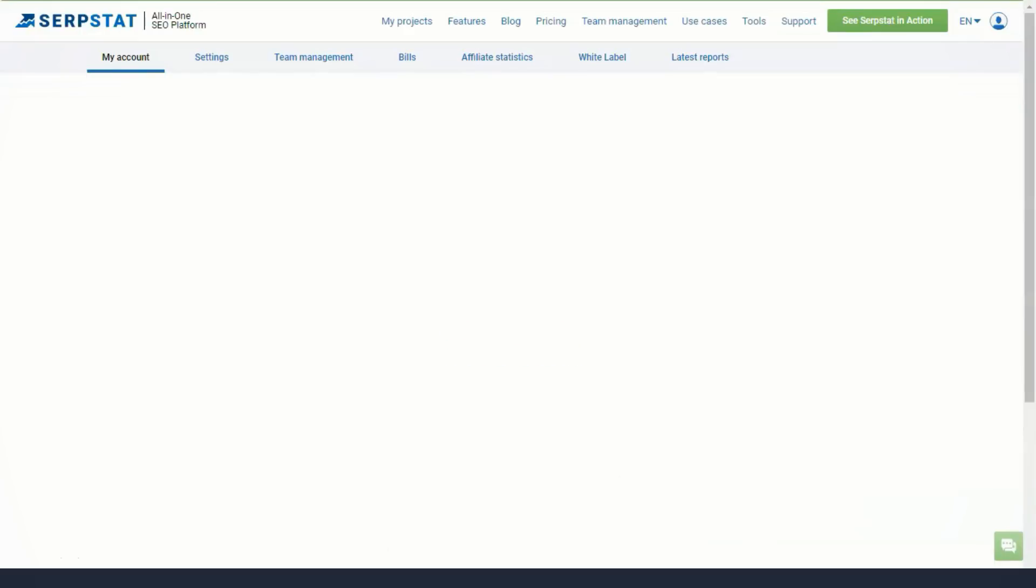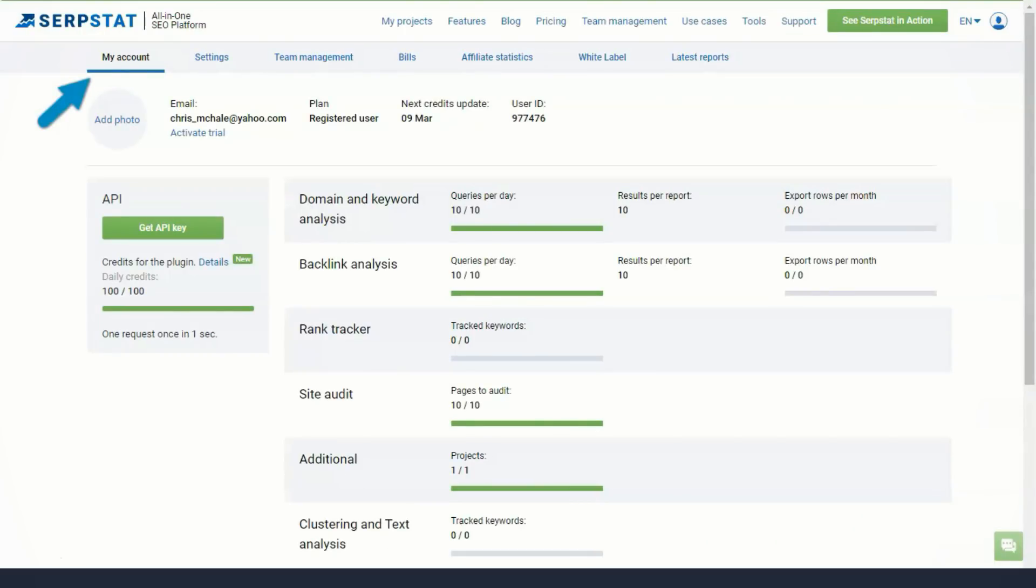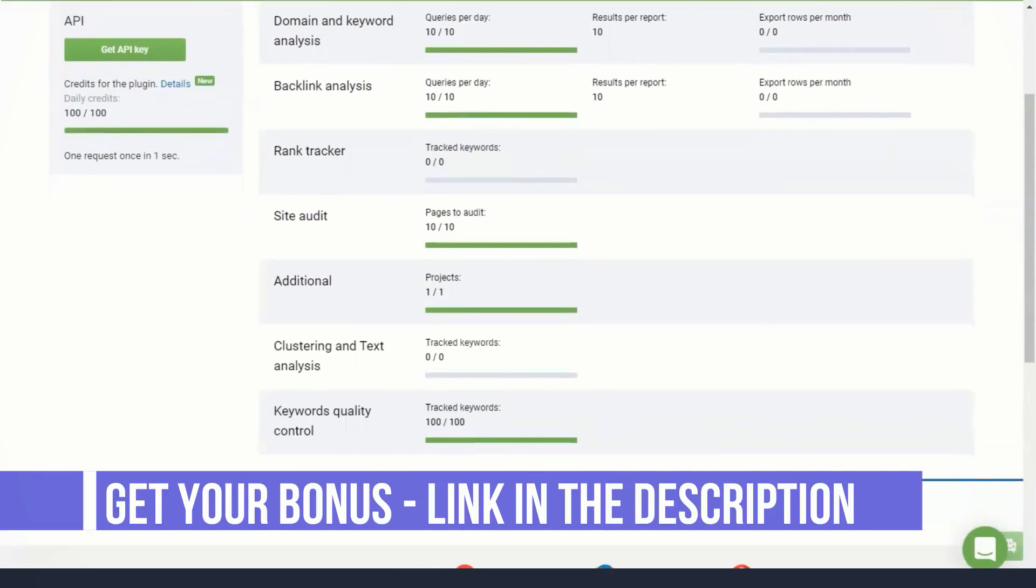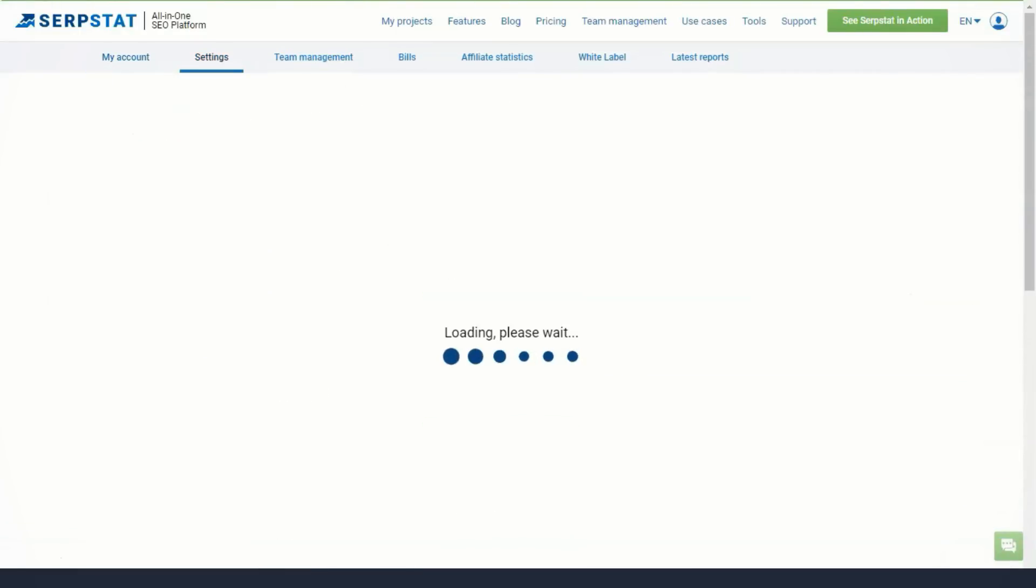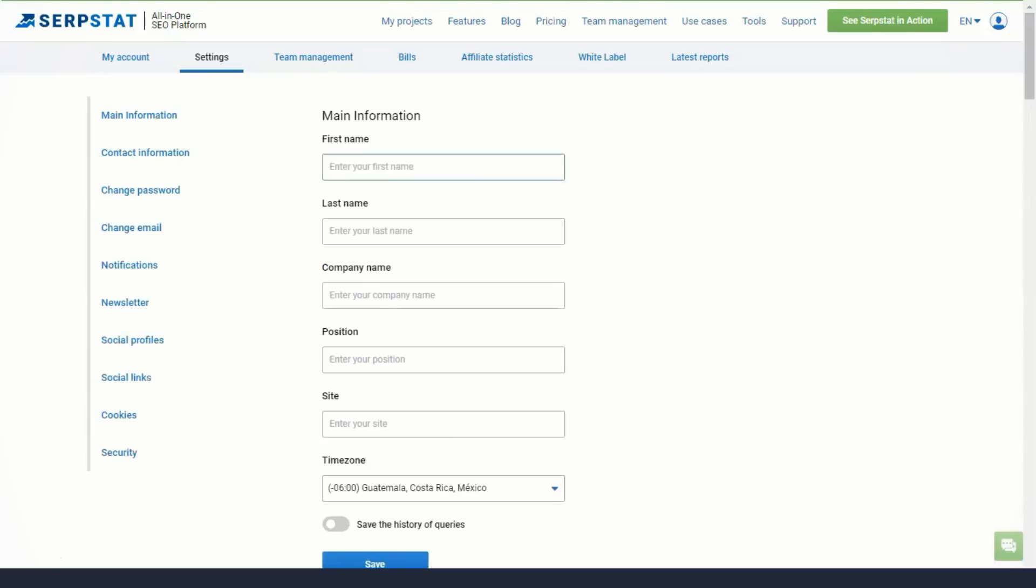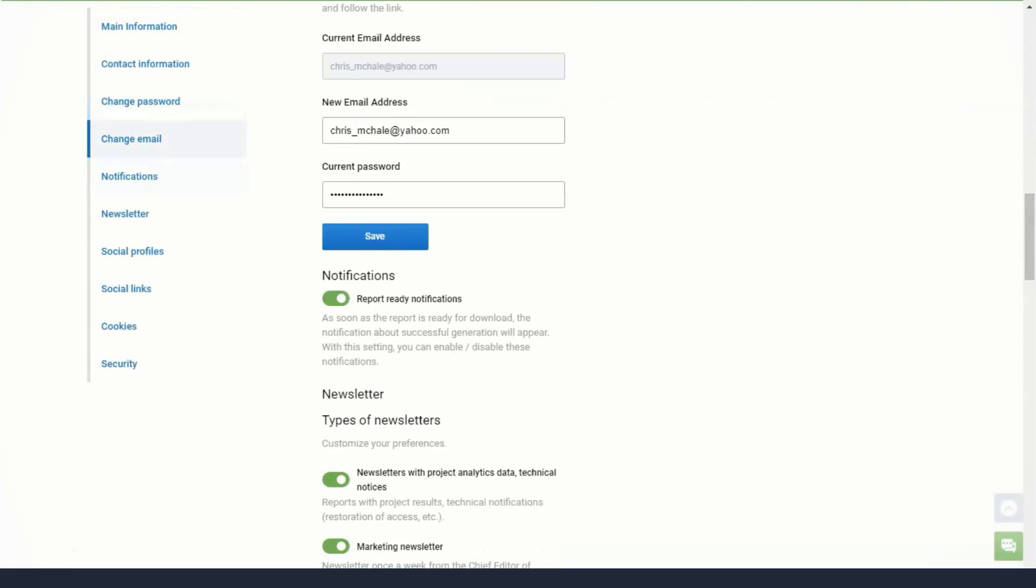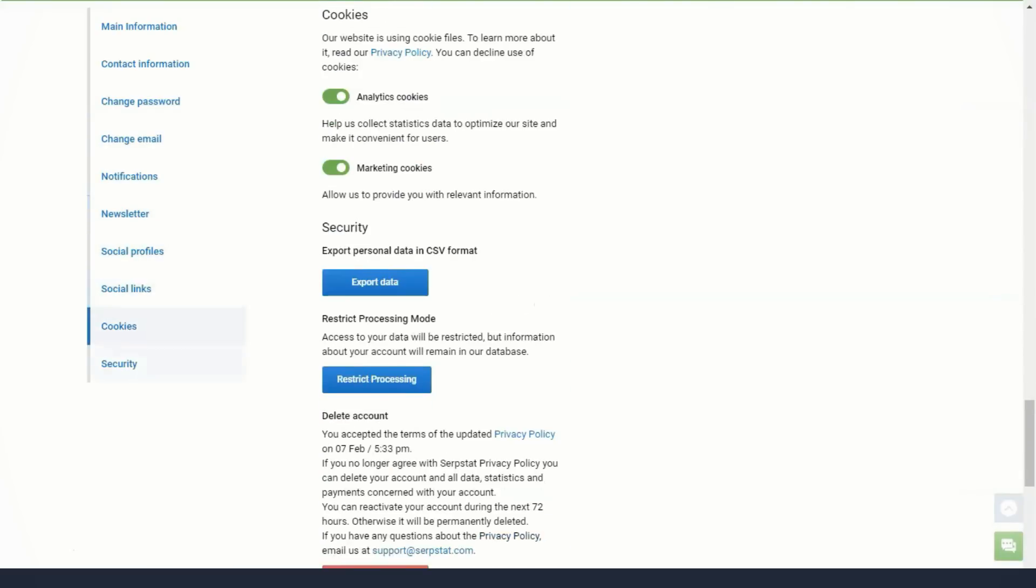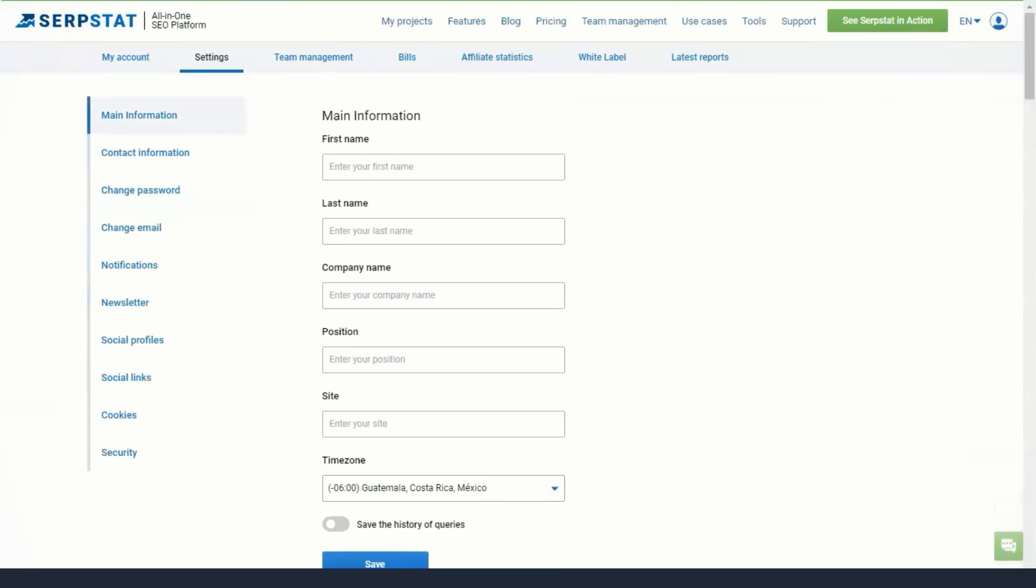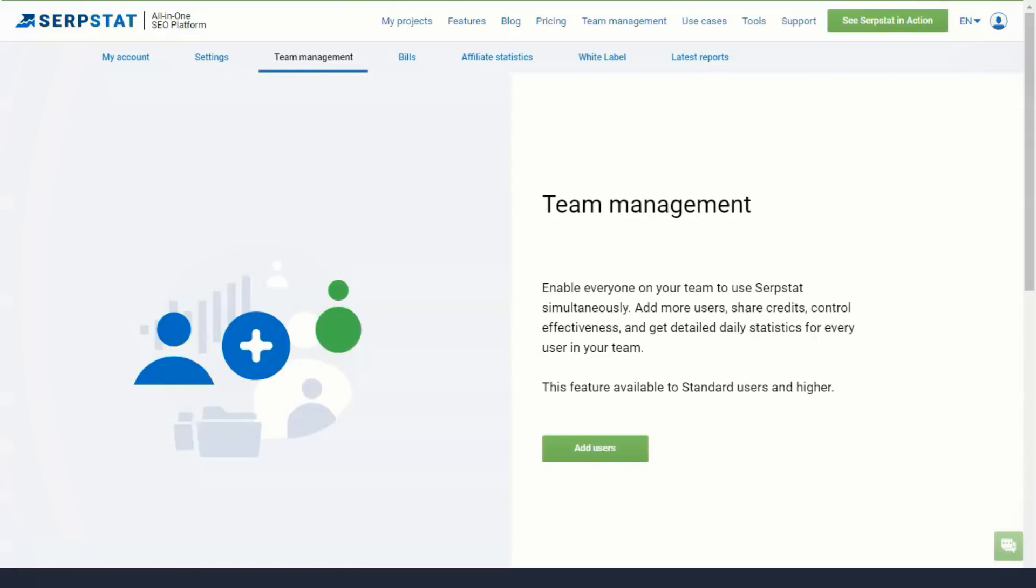Serpstat's customer support team is always helpful and provides resources so you can get up to speed with their tool. They even have Serpstat Academy, a free online learning center. Here you can learn more about keyword research, competitor analysis, and SEO at various levels, from basic to advanced. Check out these pages to learn more about using the product.